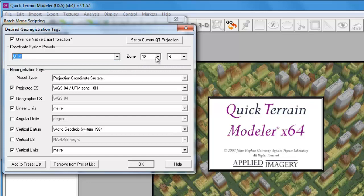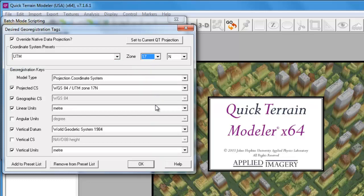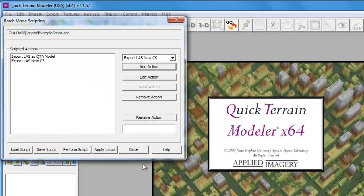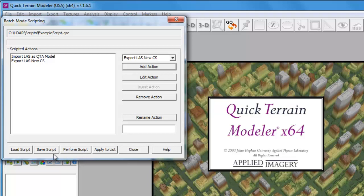And then we'll change the coordinate system to UTM Zone 17. Now that our script is complete, we can choose to save our script or execute the script. To execute the script, we're going to click on the Perform Script button.